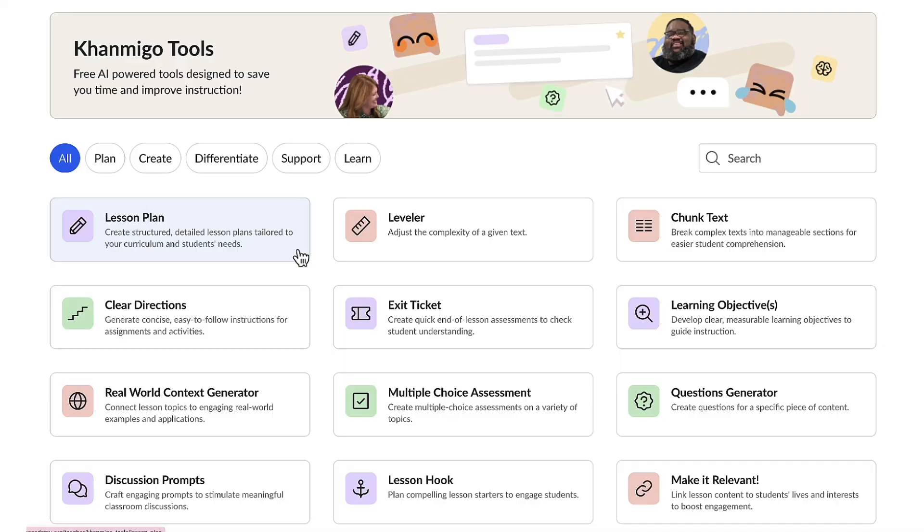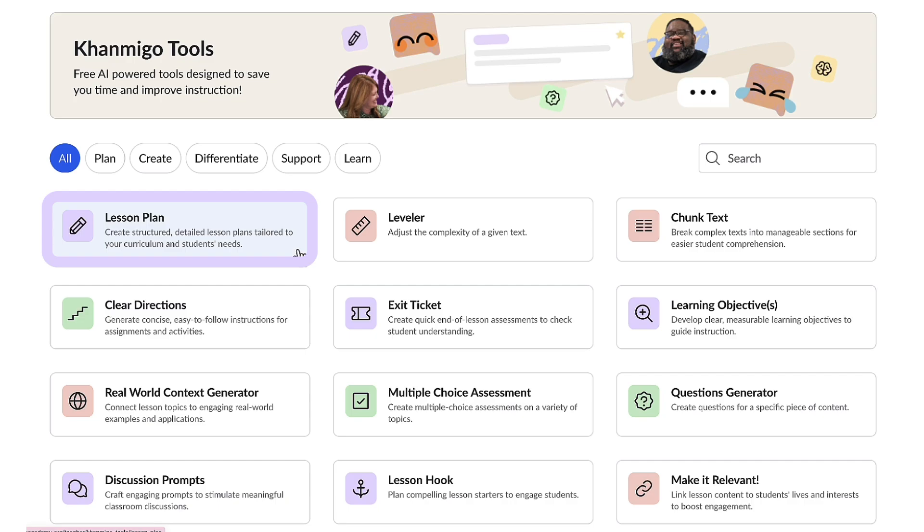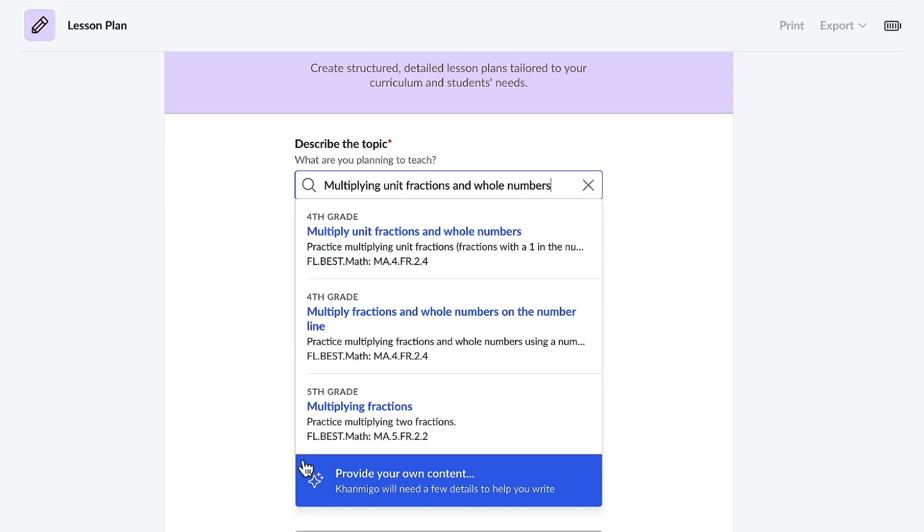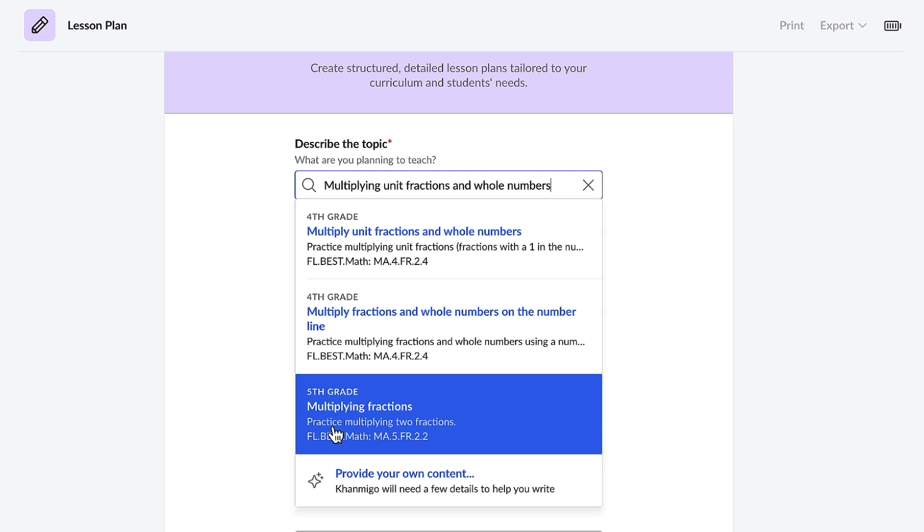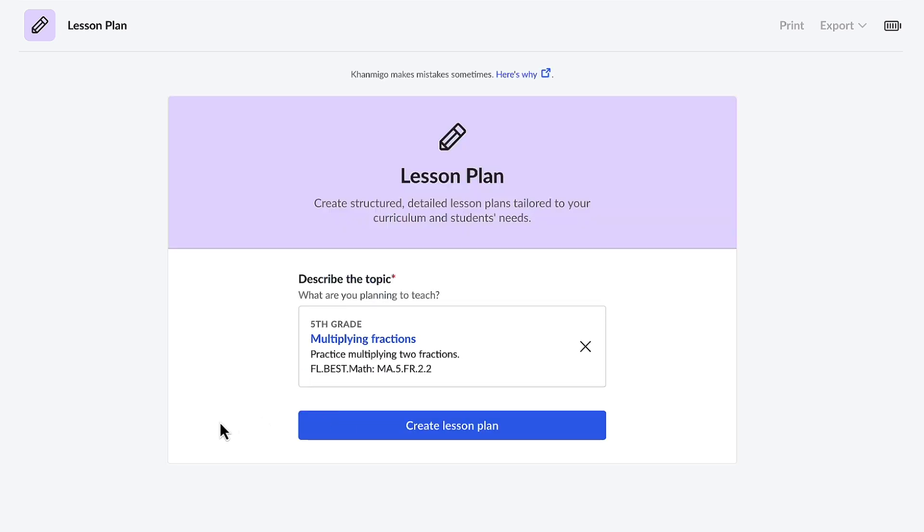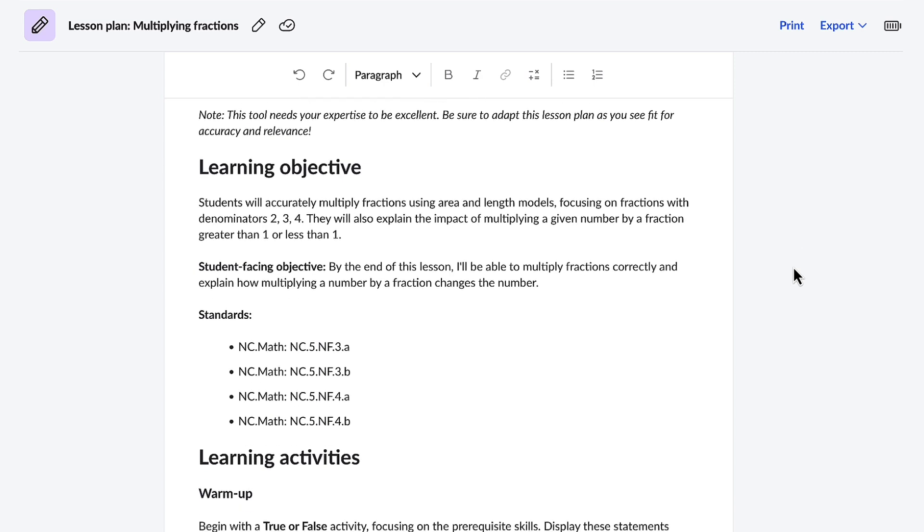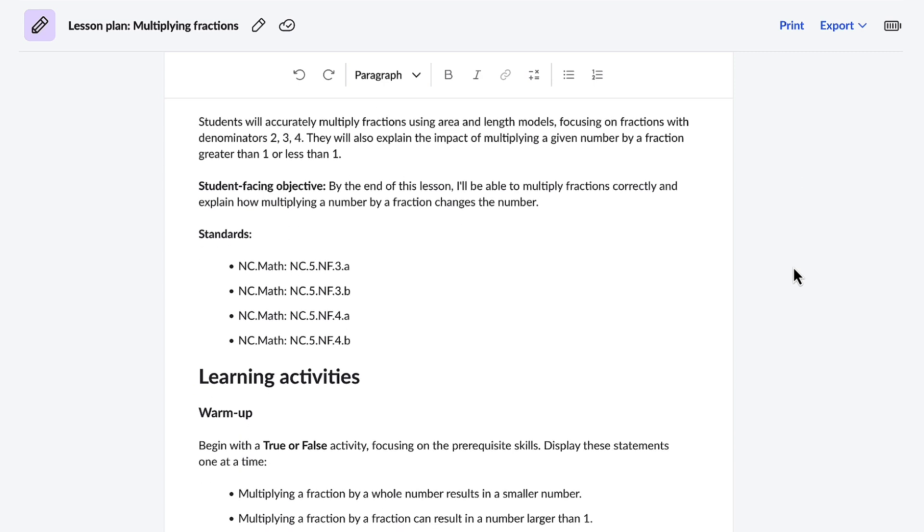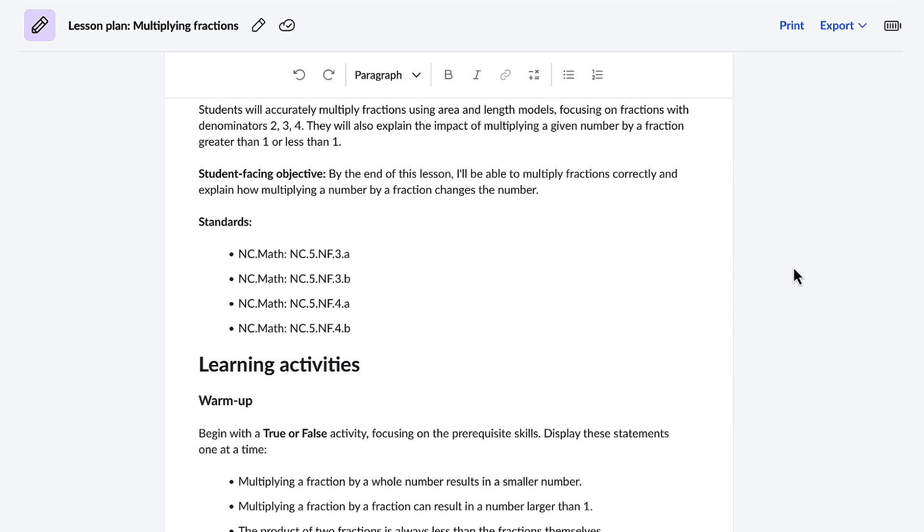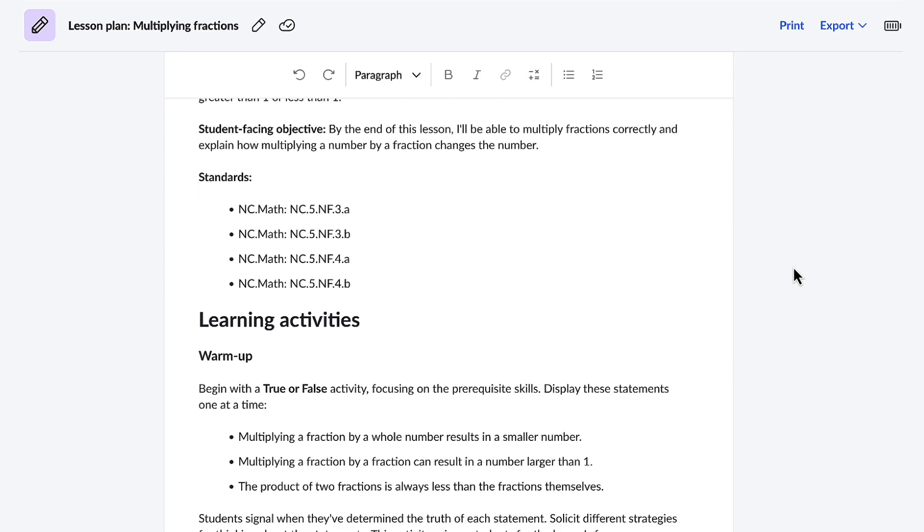Ignited by my students' curiosity, I'm excited and ready to create an amazing lesson plan. Conmigo's lesson plan tool is my partner in crafting a plan that aligns with my curriculum and the needs of my students. If the topic isn't included, Conmigo gives me the option to add my own. I'm going to go with this lesson on multiplying fractions. Promptly, Conmigo generates a thorough lesson plan.